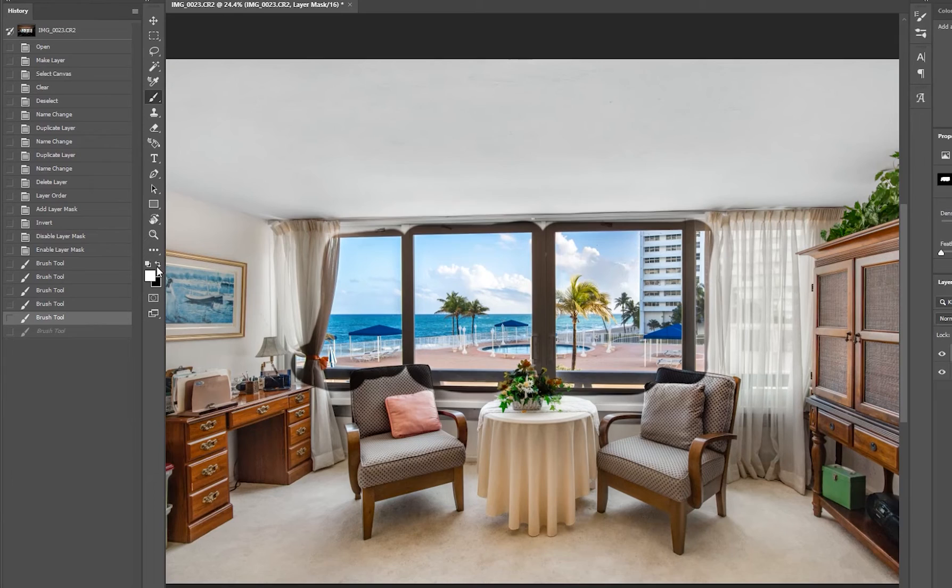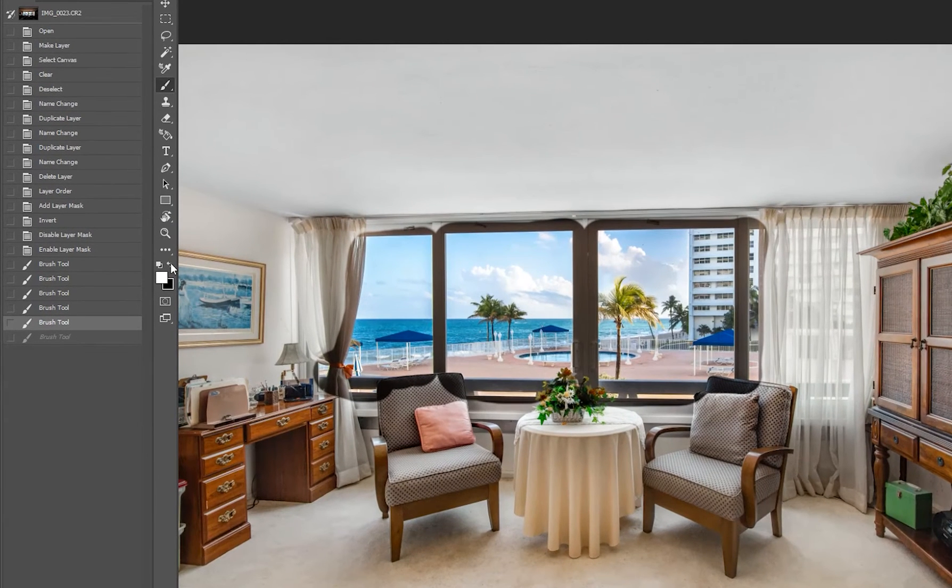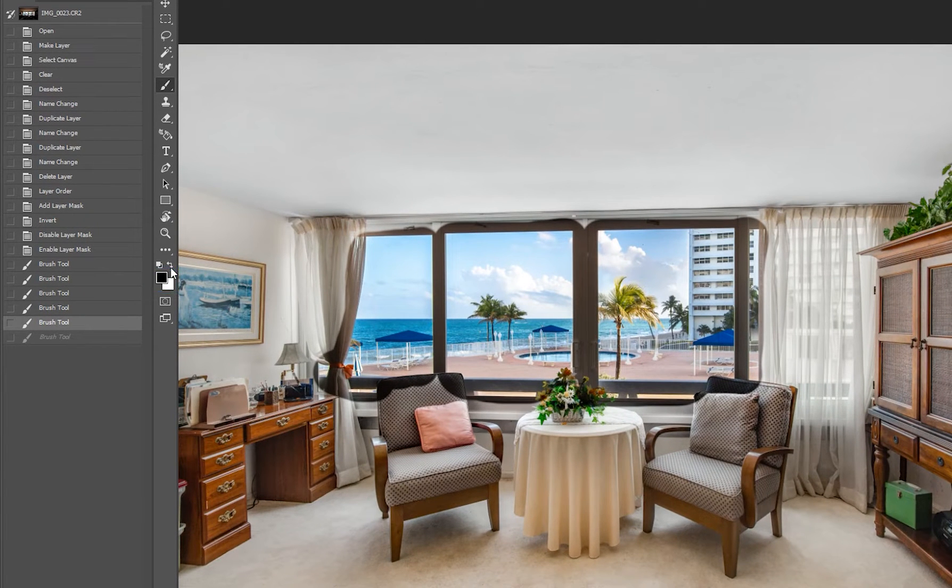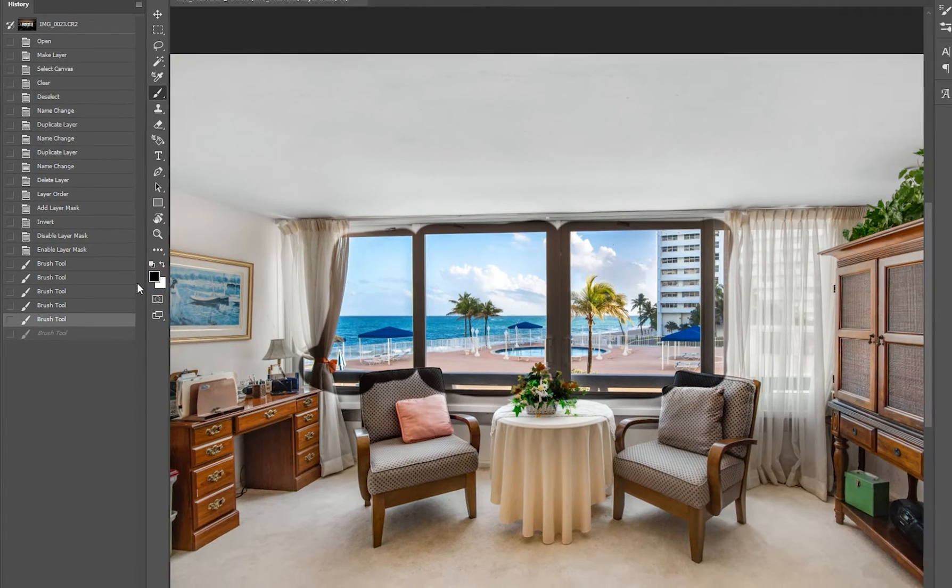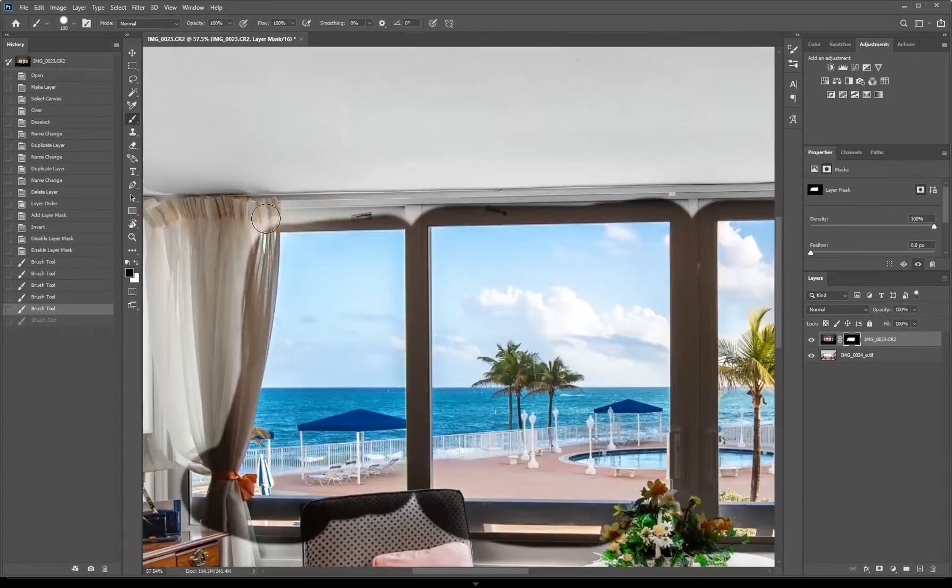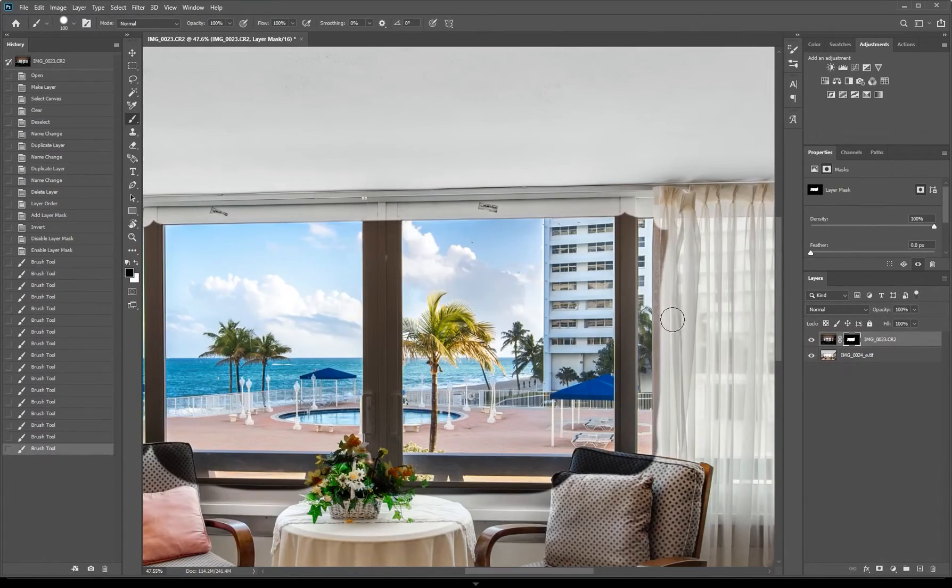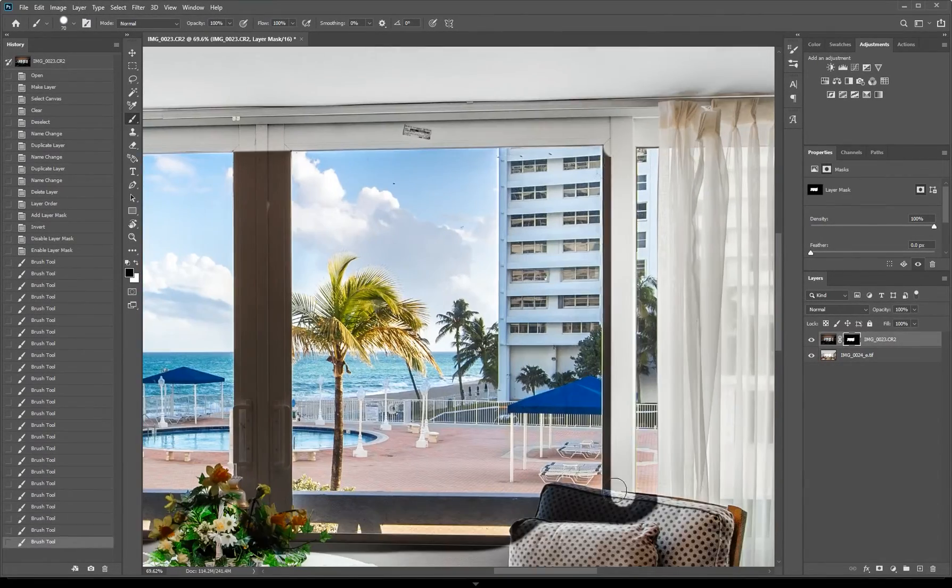Alright, I have obviously overlapped but don't worry, we can hide these areas back by changing the color to black and painting over the parts that overlapped.